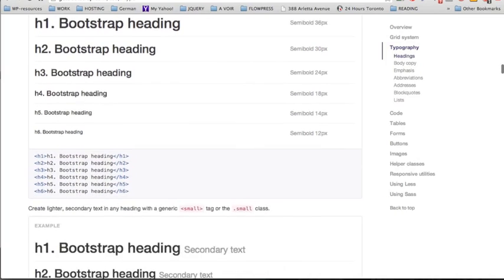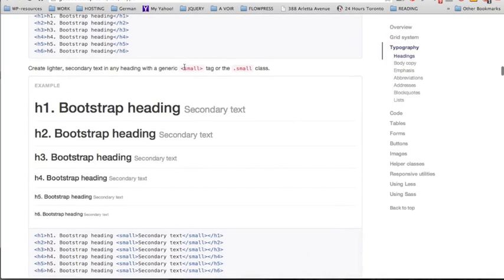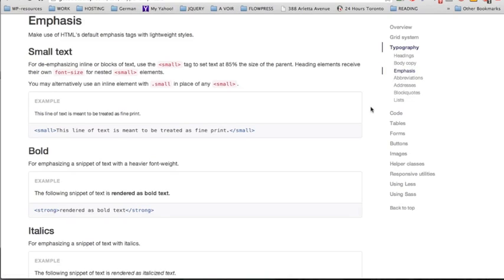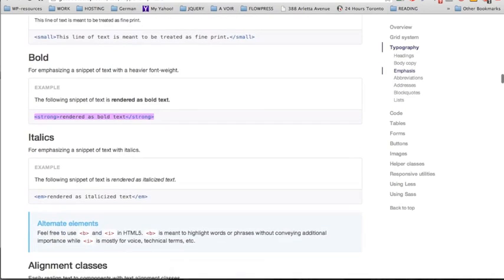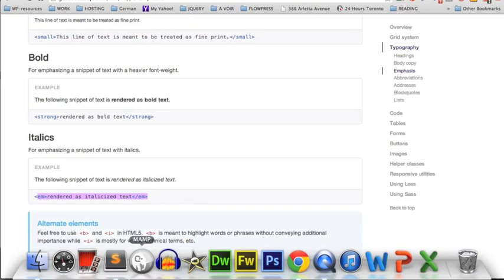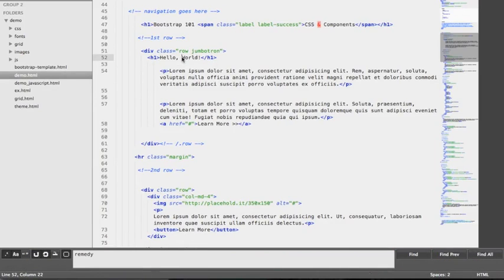Still under typography we're going to see an example of secondary text by using the small tags. We also have the option to use the small tags or the small class that comes with Bootstrap in order to create secondary text. We're going to jump to the emphasis section to introduce bold and italics. A bold text can be rendered by using the strong element. As for italic text, we're going to use the em tags. We're going to make some examples by applying small tags inside the h1 tag, which is a block element. The small tag is an inline element, so it needs to be inside a block element.